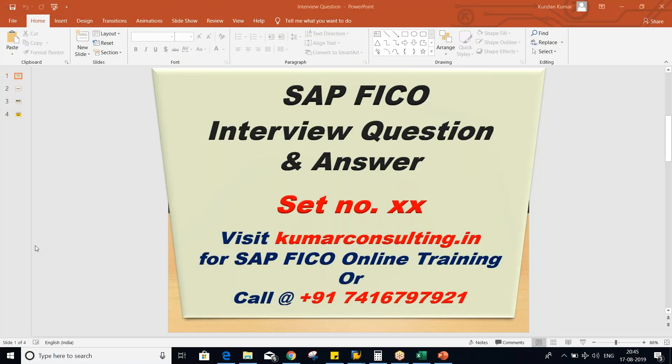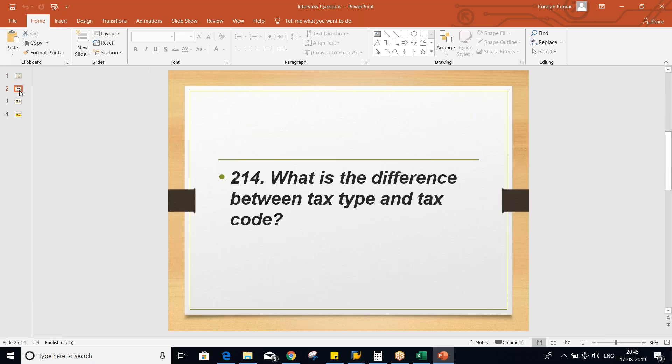This conference will now be recorded. Hello guys, welcome to Kumar Consulting. So guys, once again I'm back with an interview question. So here in this session, first of all, look at the question and then I'll show the answer and explain practically.